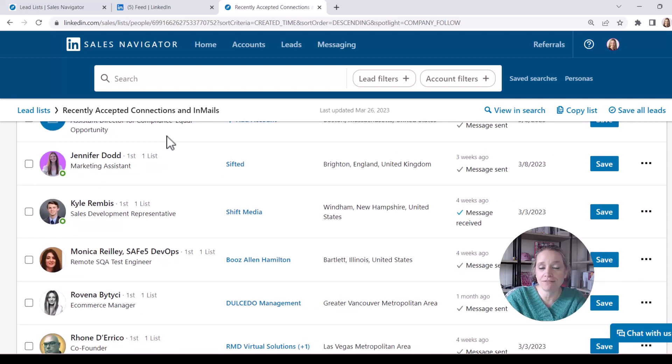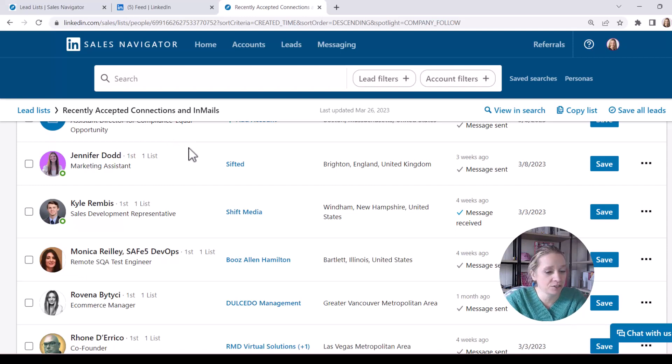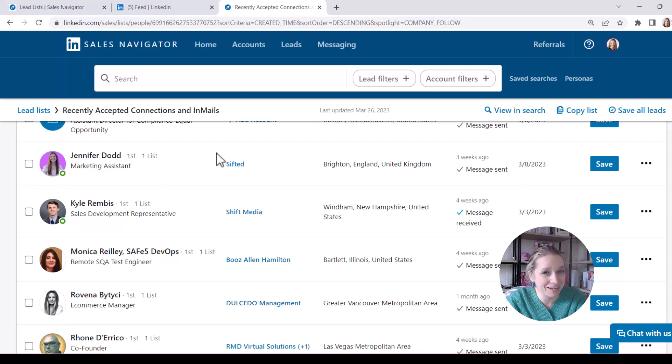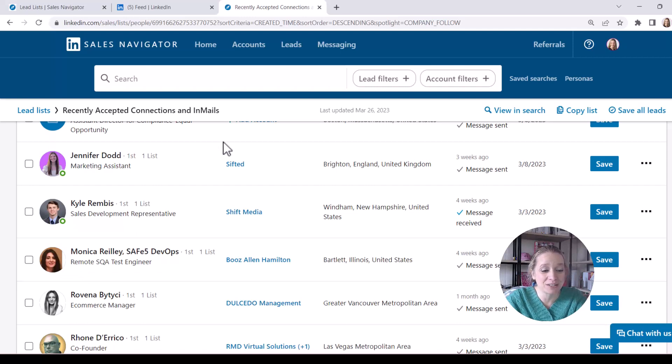Now let's say one of these individuals I've had some communications with, maybe I've sent them a proposal and I haven't heard anything back. The fact that they're following my company page, my friend, that tells me that they are a very warm lead for me, and they are definitely interested in learning more about my organization.